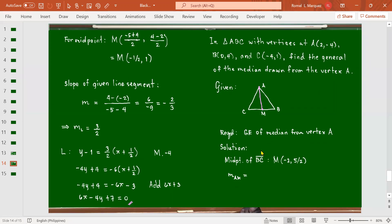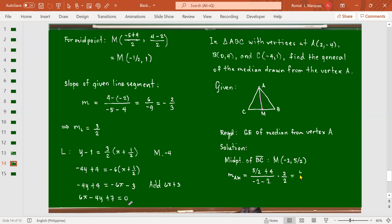The line contains points A and M (the midpoint). For the slope, we compute (5/2 - (-4)) / (-2 - 2). Multiplying numerator and denominator by 2, we get (5 + 8) / (–4 - 4) = 13 / (-8) = -13/8. That's the slope of the median.